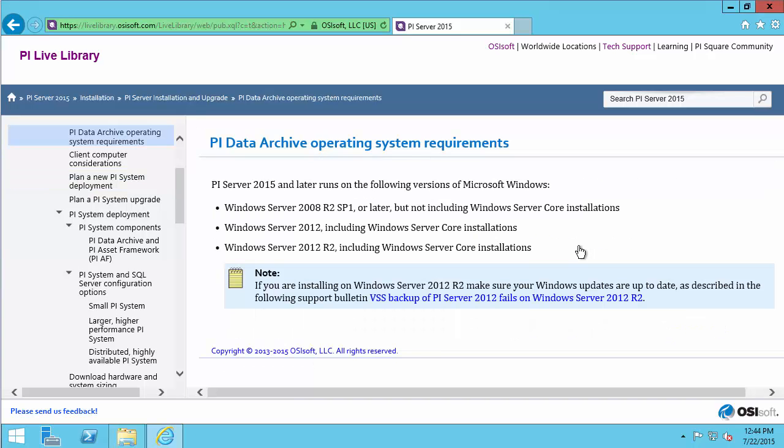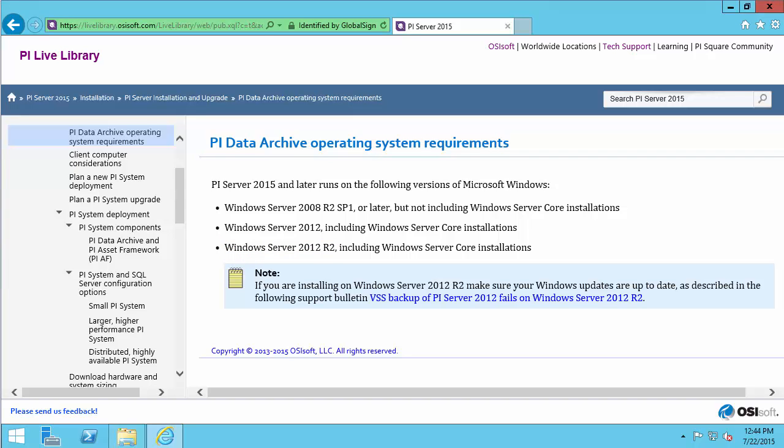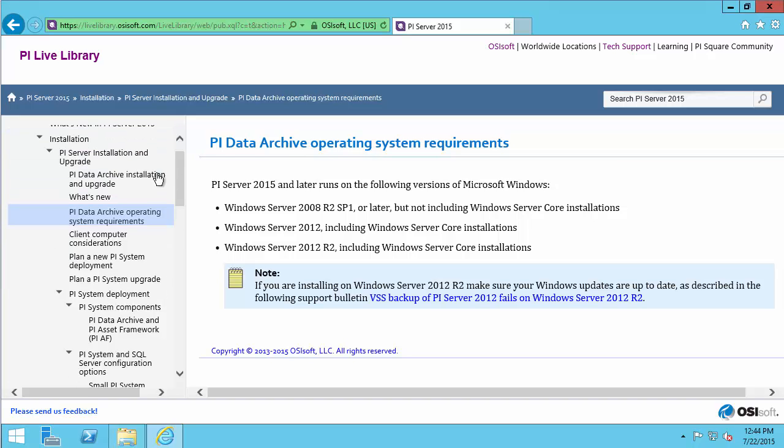My system right now is running Windows Server 2012 R2, and I can see from this checklist that I am on a supported version. But this is just for the data archive.